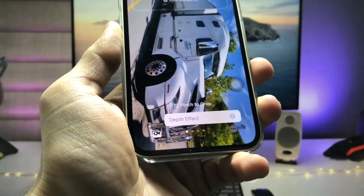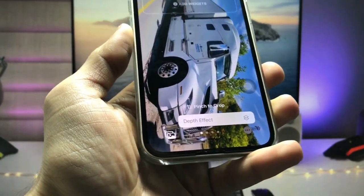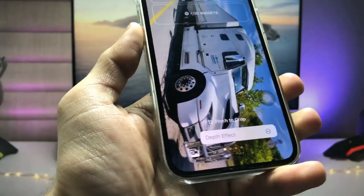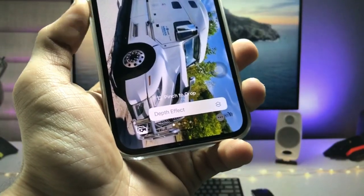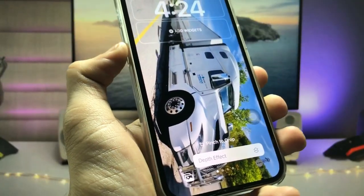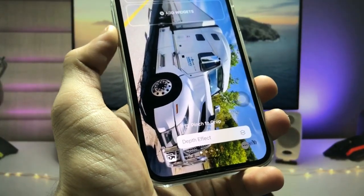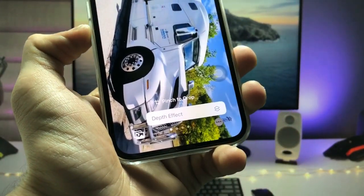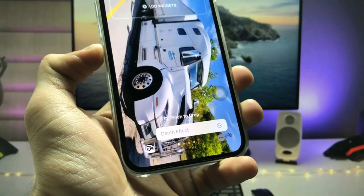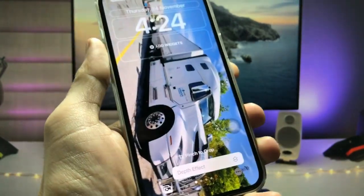Hi guys, welcome back to my channel again with a new video. In this video I'm going to show you how we can fix the depth effect feature not working on iPhones.